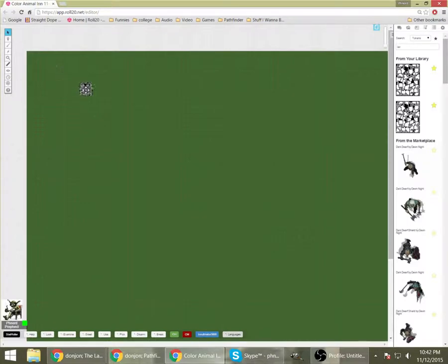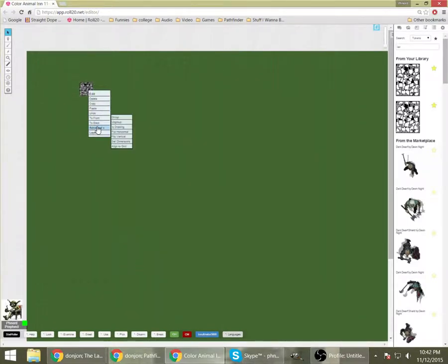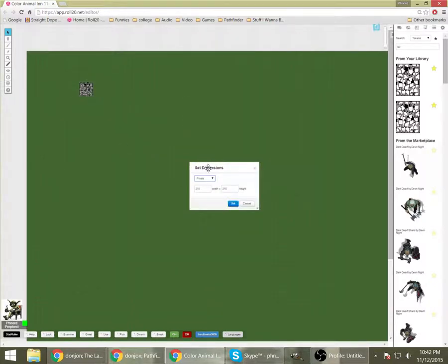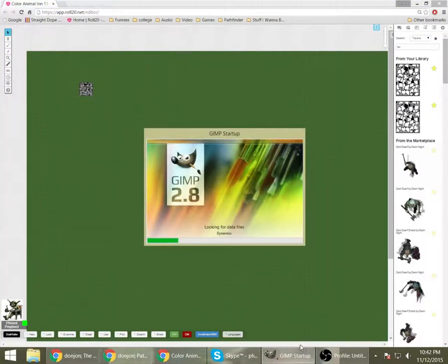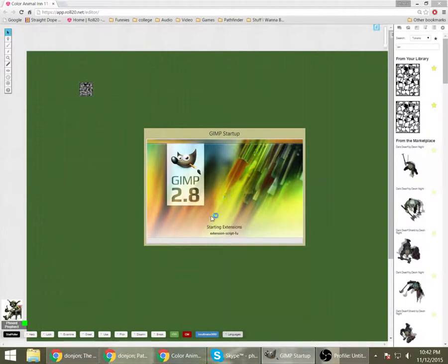So I'm going to take my map and I'm going to drag it, make sure I'm on the map layer, onto the map page. And the first thing I'm going to do is right click, go to advanced, go to set dimensions.